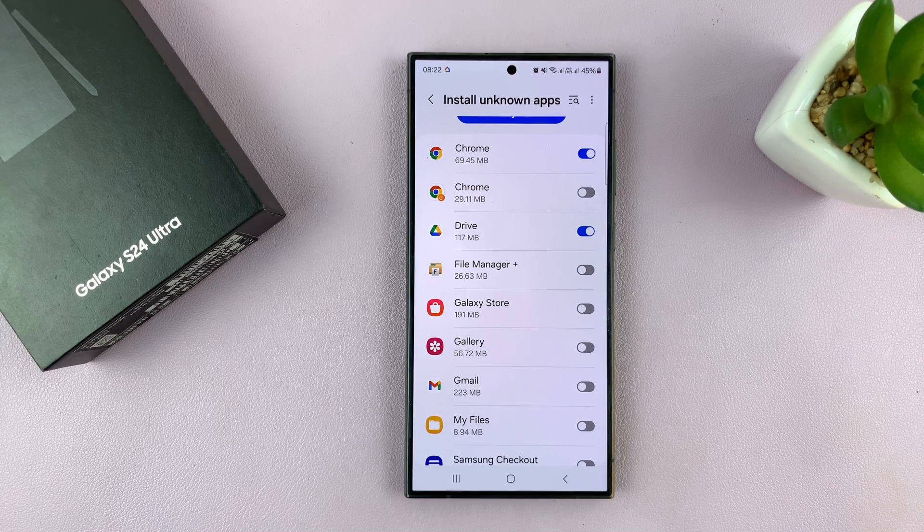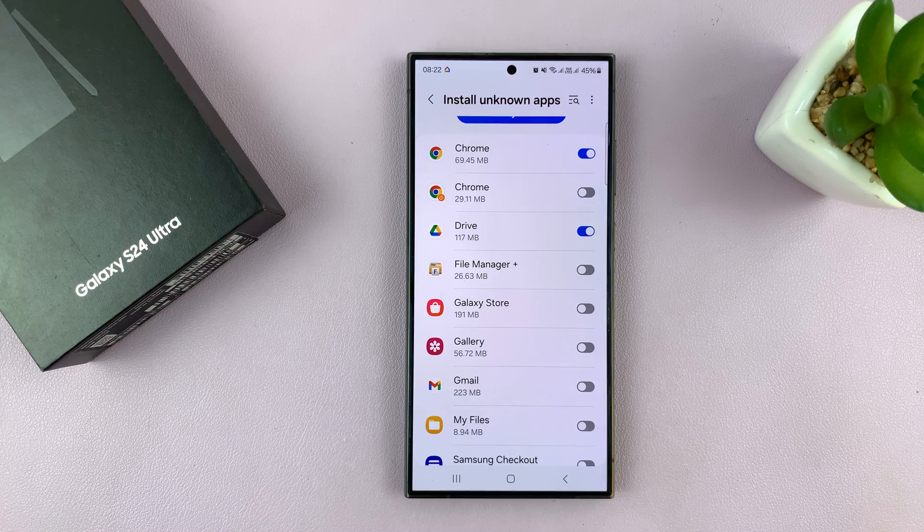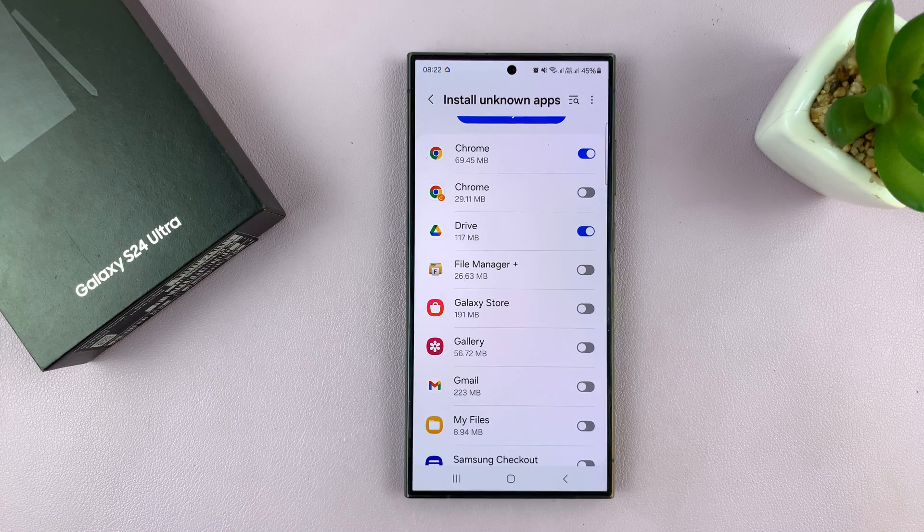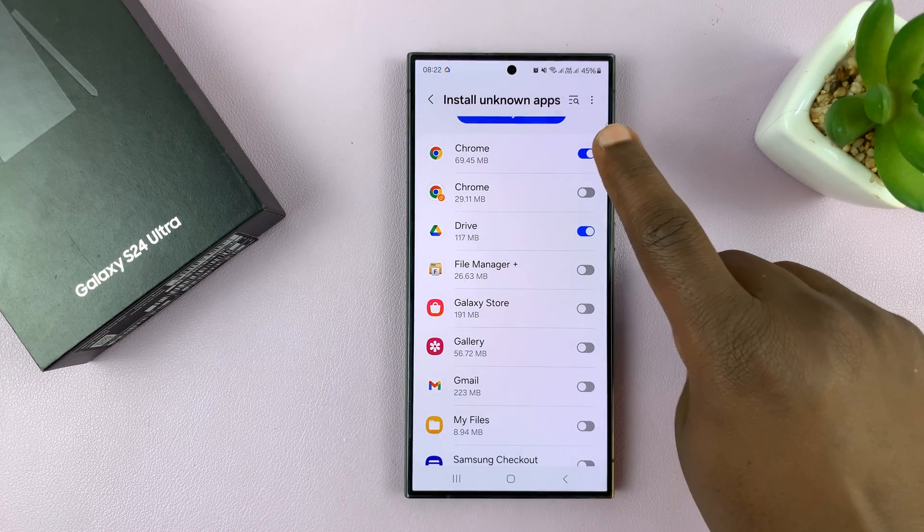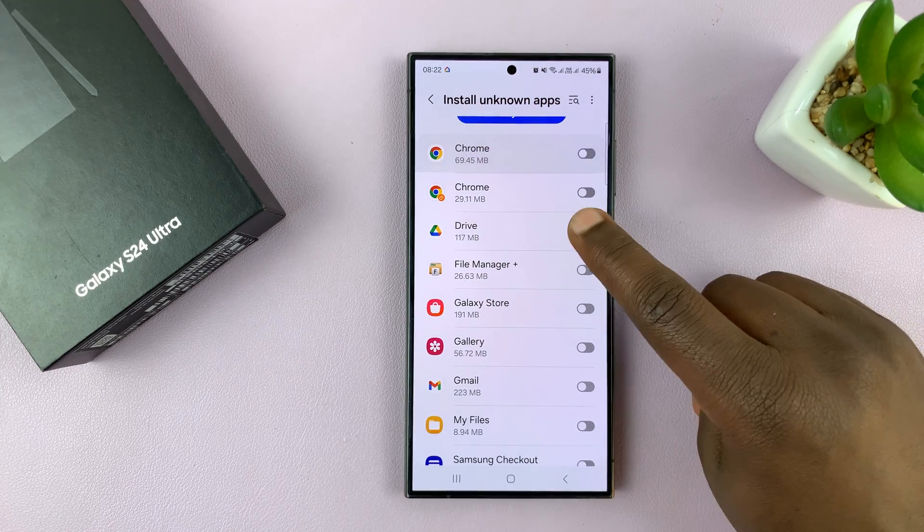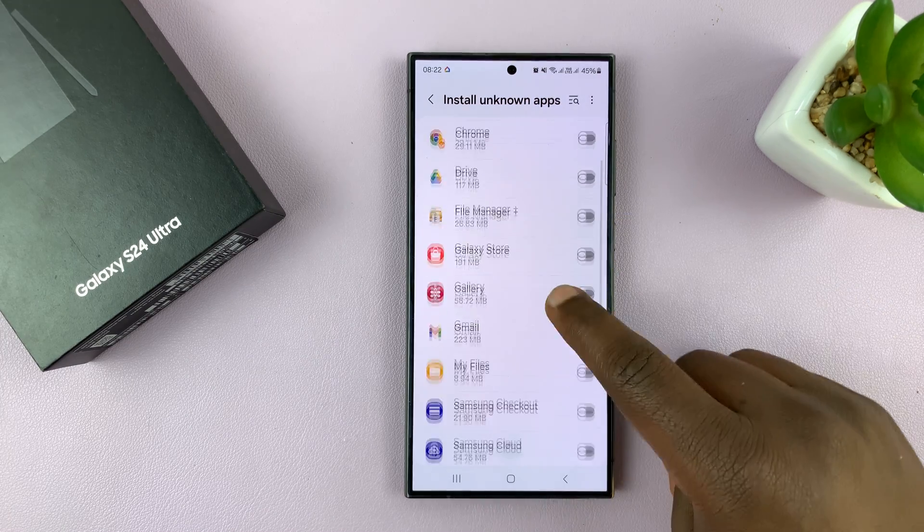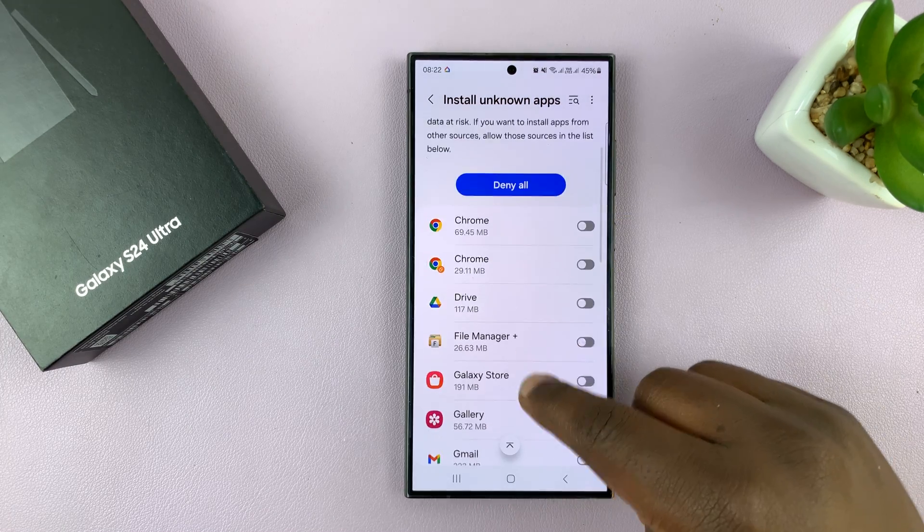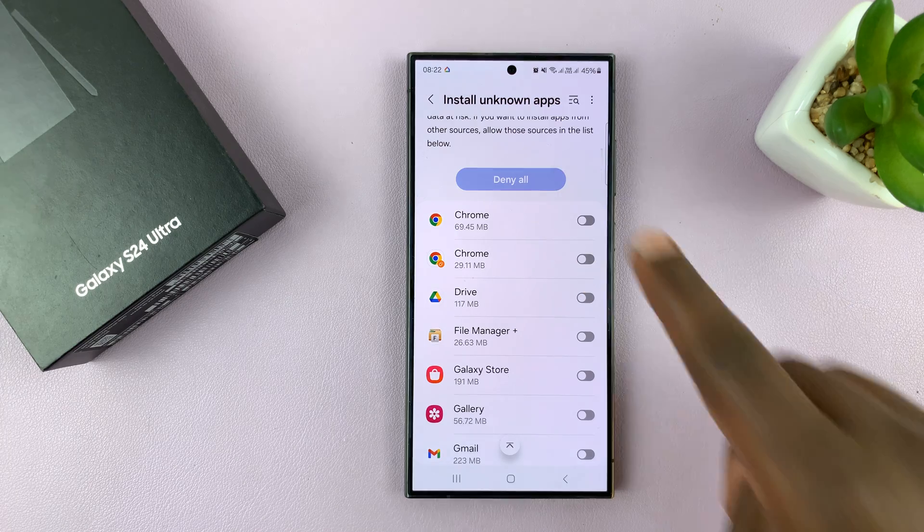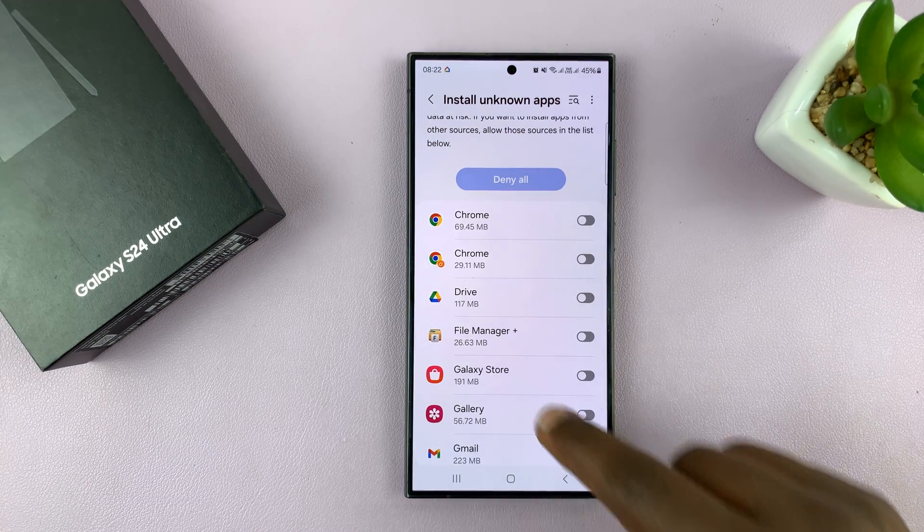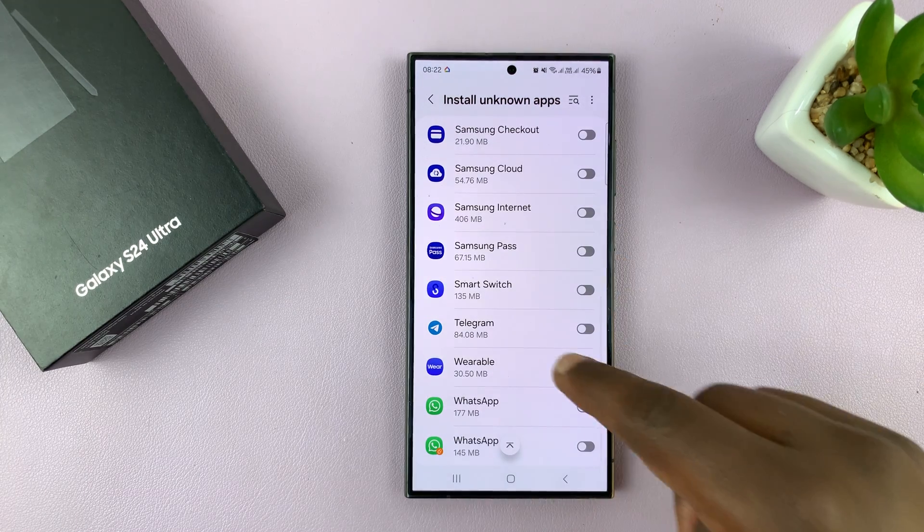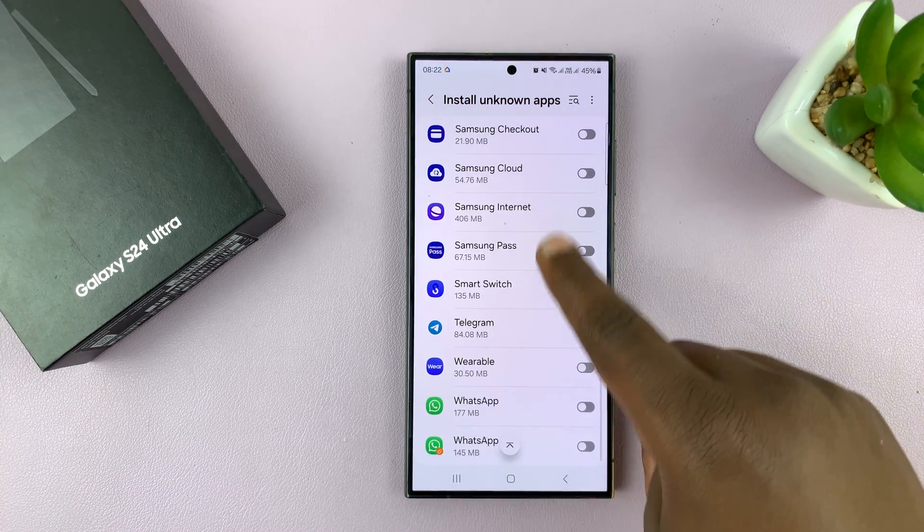Just as a tip, once you're done installing the app, you might want to come back here and disable all these options. You can even tap on deny all, and that's going to turn off all the options for you.